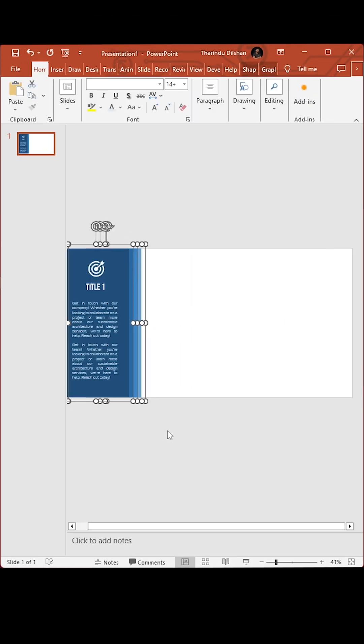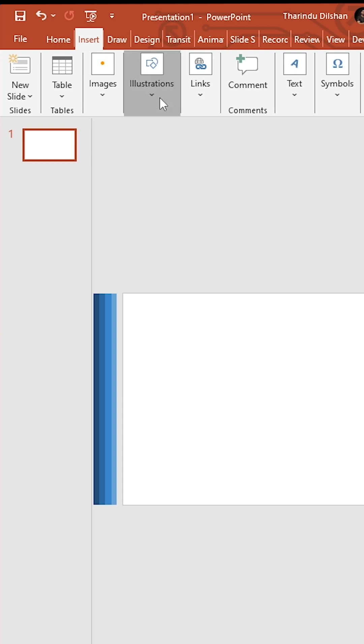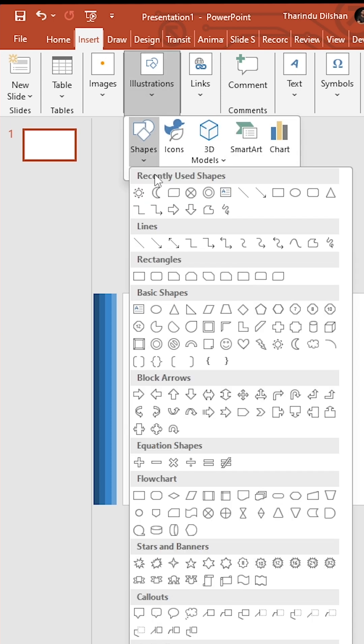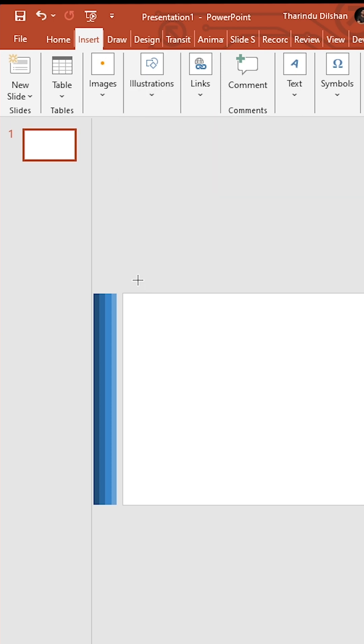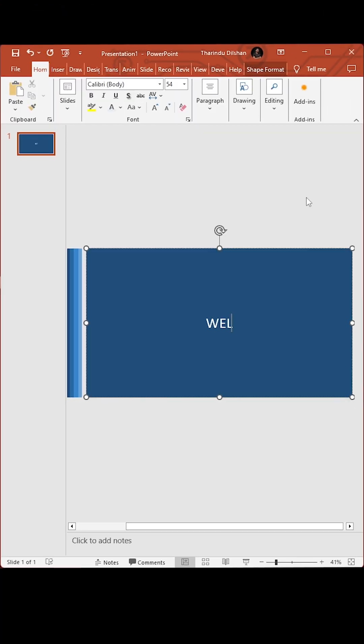Select all sections and move to left. Now insert another rectangle and type your texts.